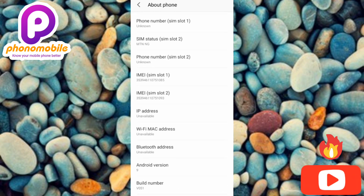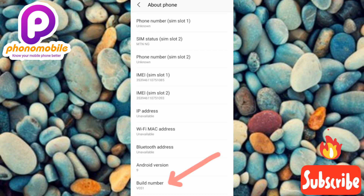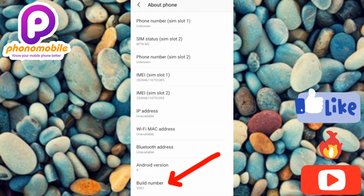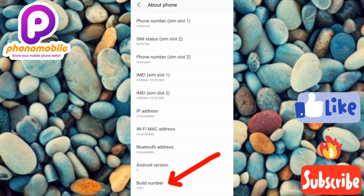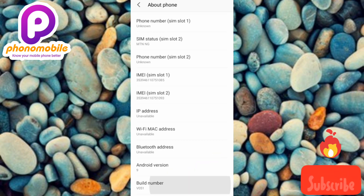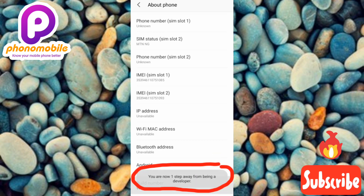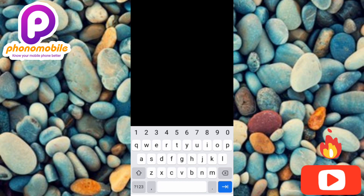You need to tap on Build Number — you can see where it's written 'Build Number.' Tap on it continuously five times. While tapping continuously you're going to see a notification on your screen telling you that you're some steps closer to turning on your Developer Options. You can see the notification appearing as you tap.